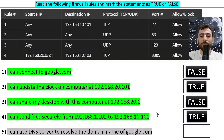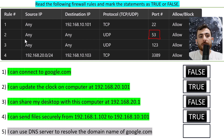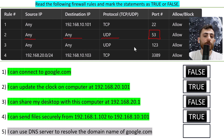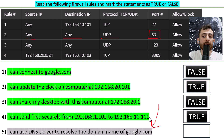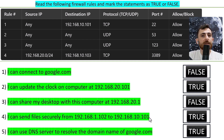Last but not least, statement five says: I can use a DNS server to resolve the domain name of google.com. Since we are using DNS, we use port 53. We can do that from any source to any destination using the UDP protocol, so this is possible. This statement is true. Write in the comments what commands you would use on a Windows operating system to do this action.